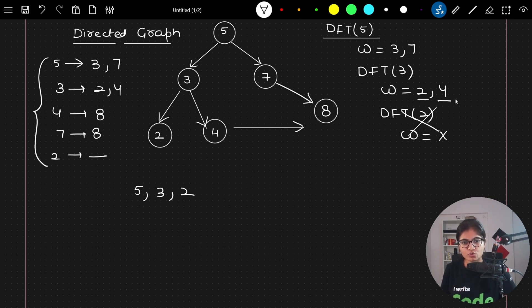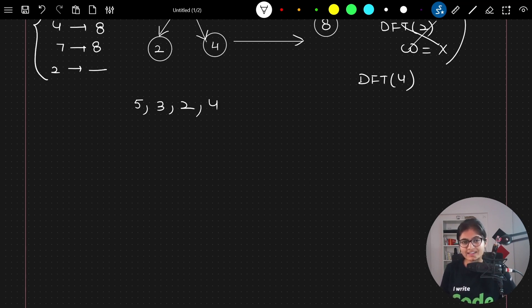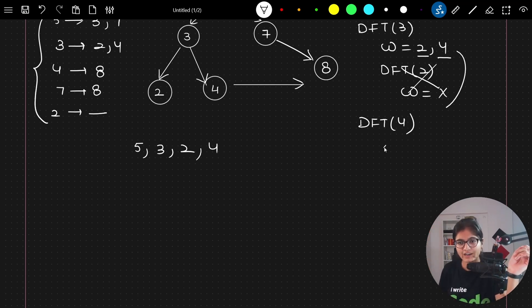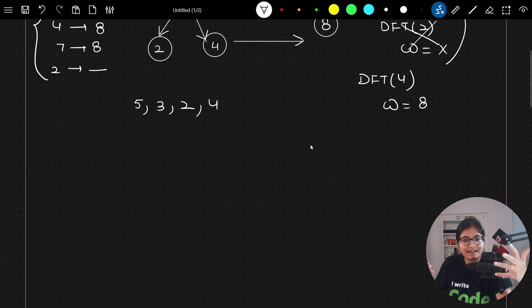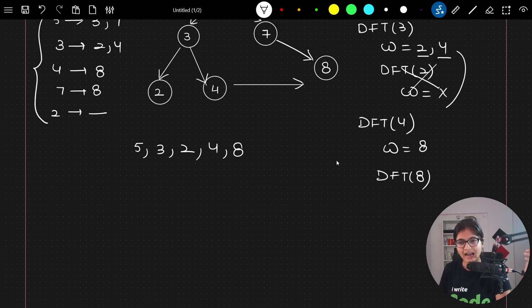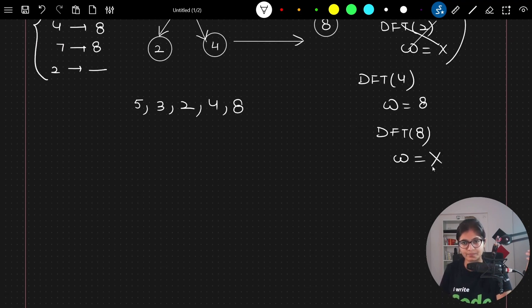The next value is 4. So 4 is unvisited — DFT of 4 will be called. Once you call this, you will mark it visited and print it. Now what is the adjacent of 4? Always in a directional graph, 4's adjacent is not 3, it is 8. So the value of w is 8. Again, it is not visited, so DFT of 8 will be called. The value of 8 will get printed. What is the adjacent of 8? Nothing. So it will just return.